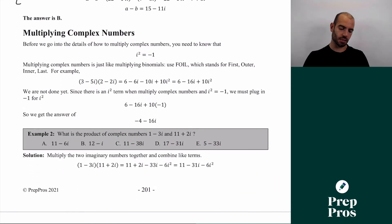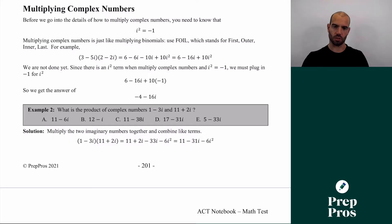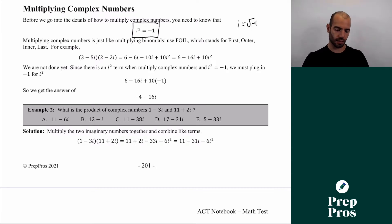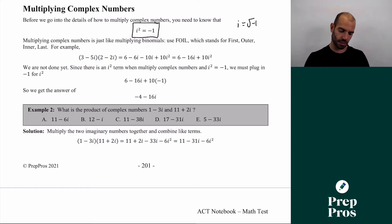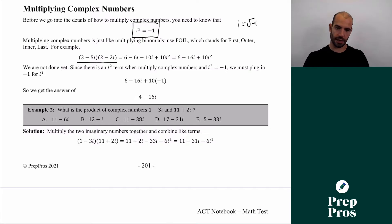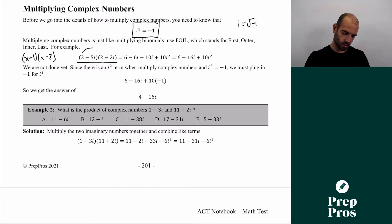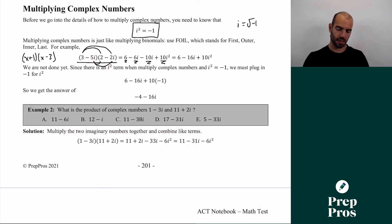More commonly on the ACT, we have to multiply complex numbers. The really important thing here is that we'll often get i squared. Remember, i equals the square root of negative one, which means i squared equals negative one. Multiplying complex numbers is just like FOILing — First, Outers, Inners, Lasts. So if we're doing (3 − 5i)(2 − 2i), we FOIL it just like we would (x + 1)(x − 3). Firsts: 3 × 2 = 6. Outers: 3 × (−2i) = −6i. Inners: −5i × 2 = −10i. Lasts: −5i × (−2i) = +10i².